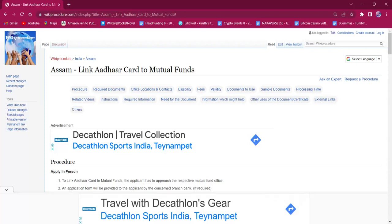Hello everyone, welcome to Wikiprocedure Info channel. Today we shall see the application procedure for linking Aadhaar to mutual funds.